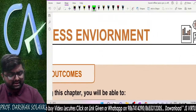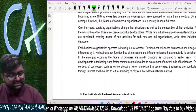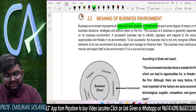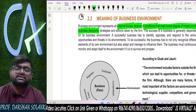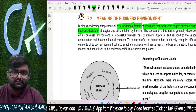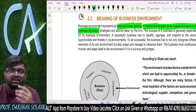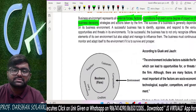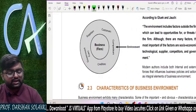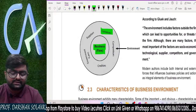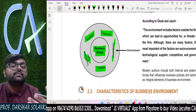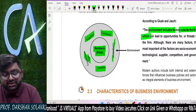Let us look at the definition of business environment. Business environment is nothing but all the external forces, factors, or conditions that exert some degree of impact on business decisions. For example, our competitors and our students are going to impact the business organization. In order to become successful, a business has to identify, appraise and respond to various opportunities and threats in the environment. The environment includes the factors outside the firm which can lead to opportunities.